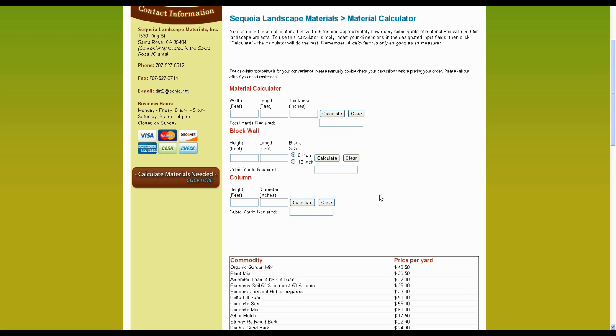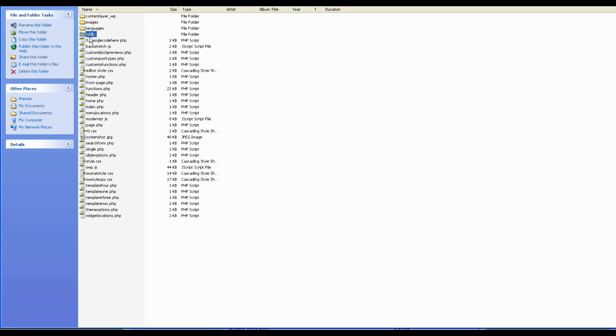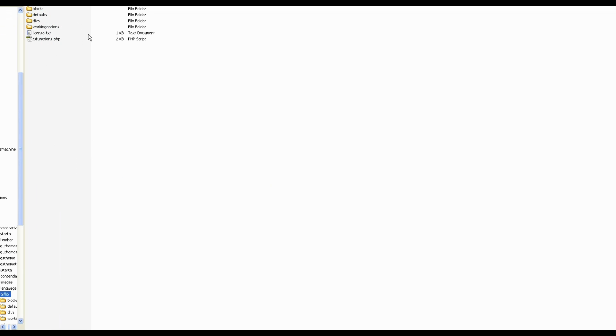So the first thing that I want to explain to you just a little bit about is the structure of all of our themes. There's two folders that we're going to be looking at here today. You have this folder here, which you'll find in any of our themes, and it is named the TSF library, so Theme Starter Framework Library.